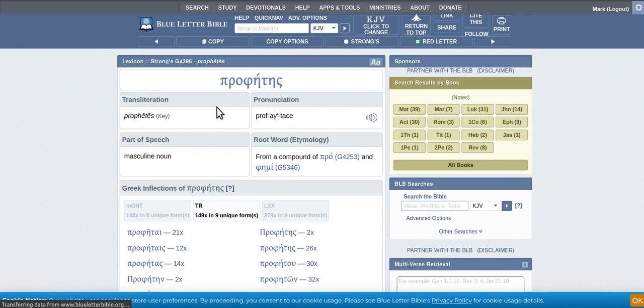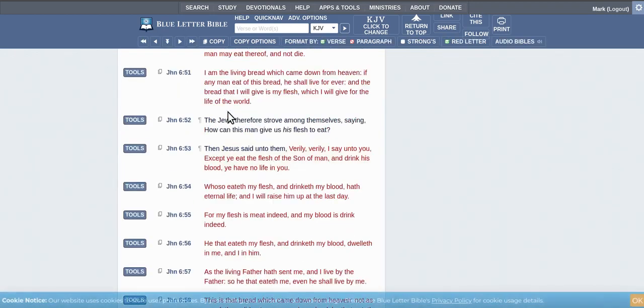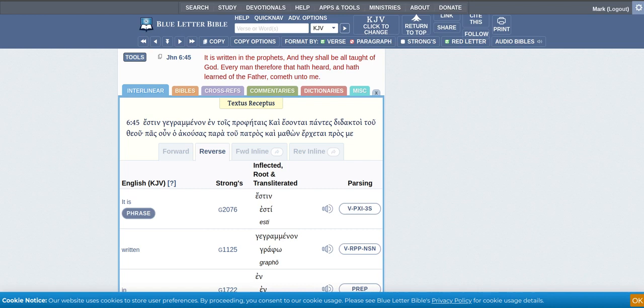The reason the prophets are in the Bible is because God put them there. There's 66 books. So that's basically it.